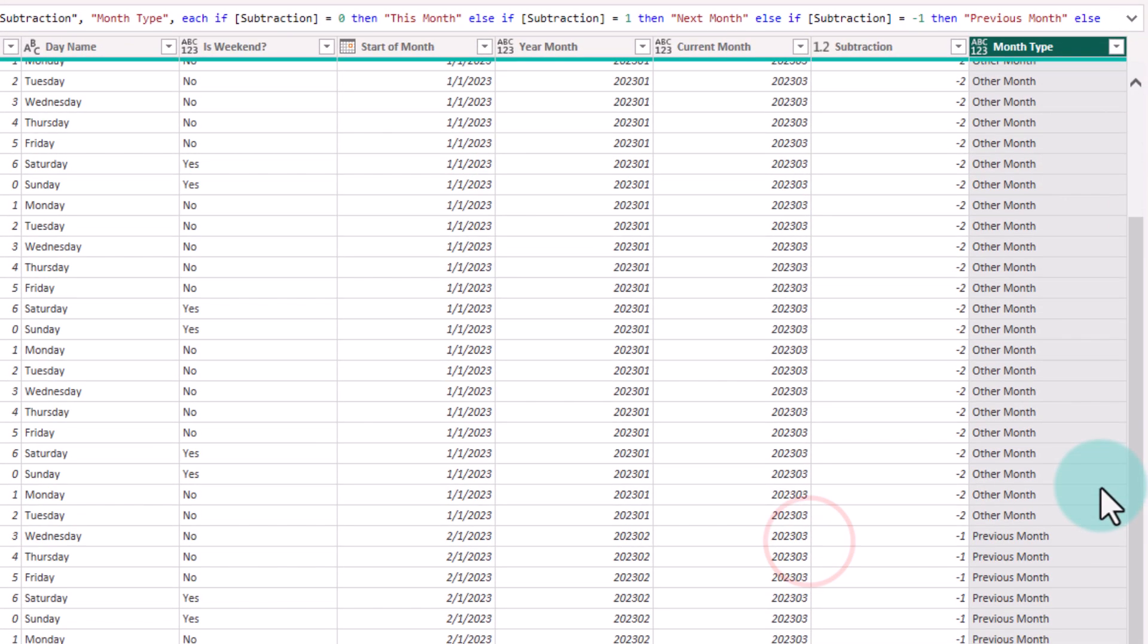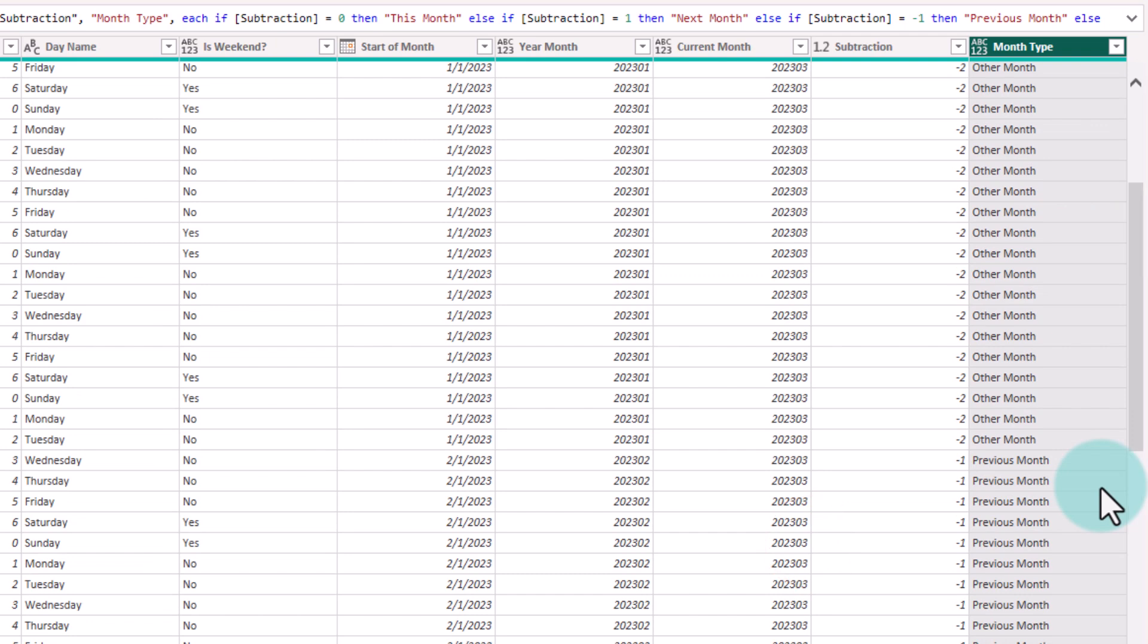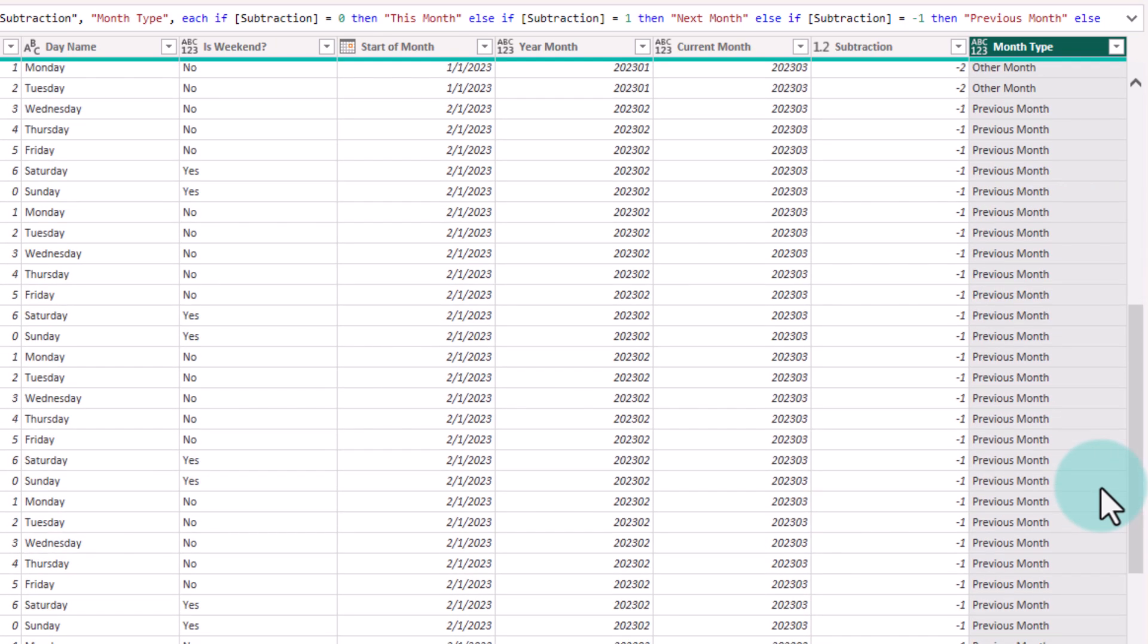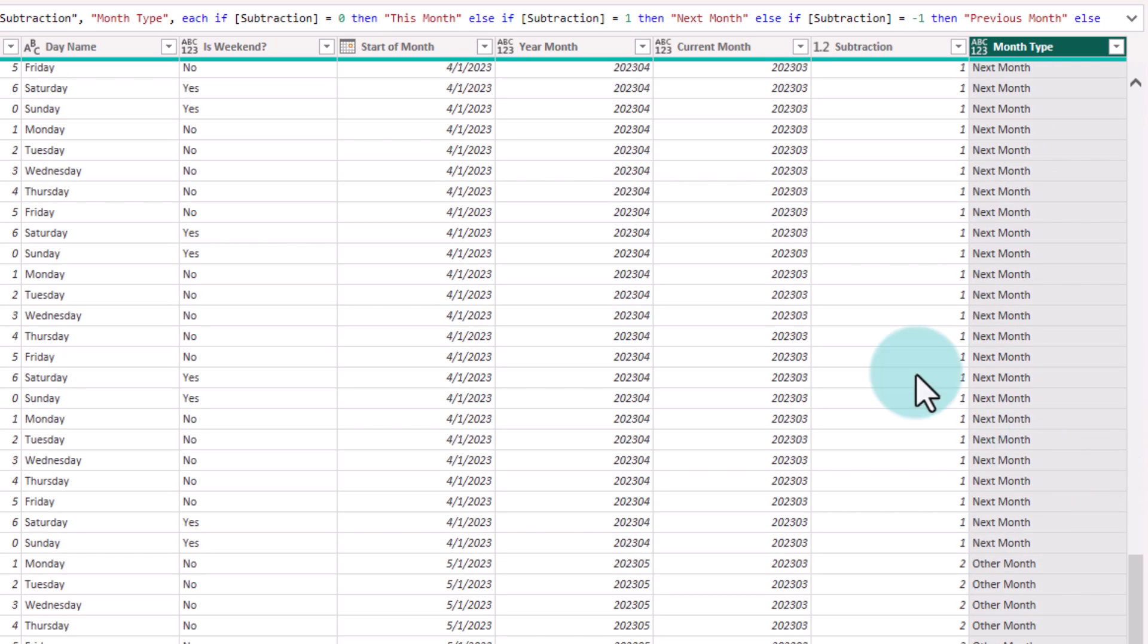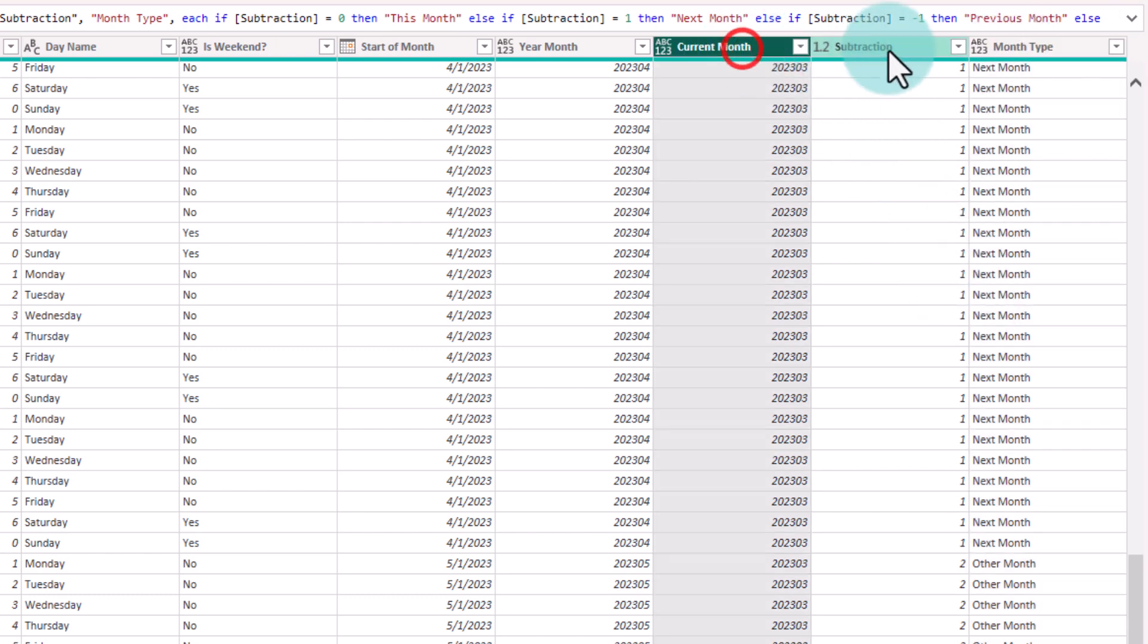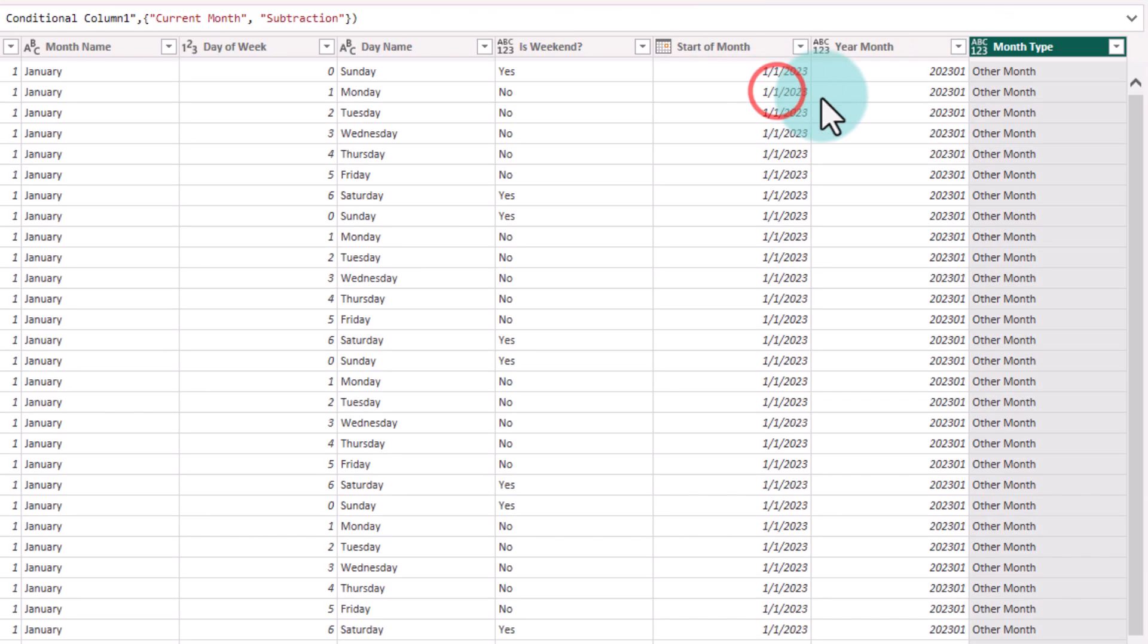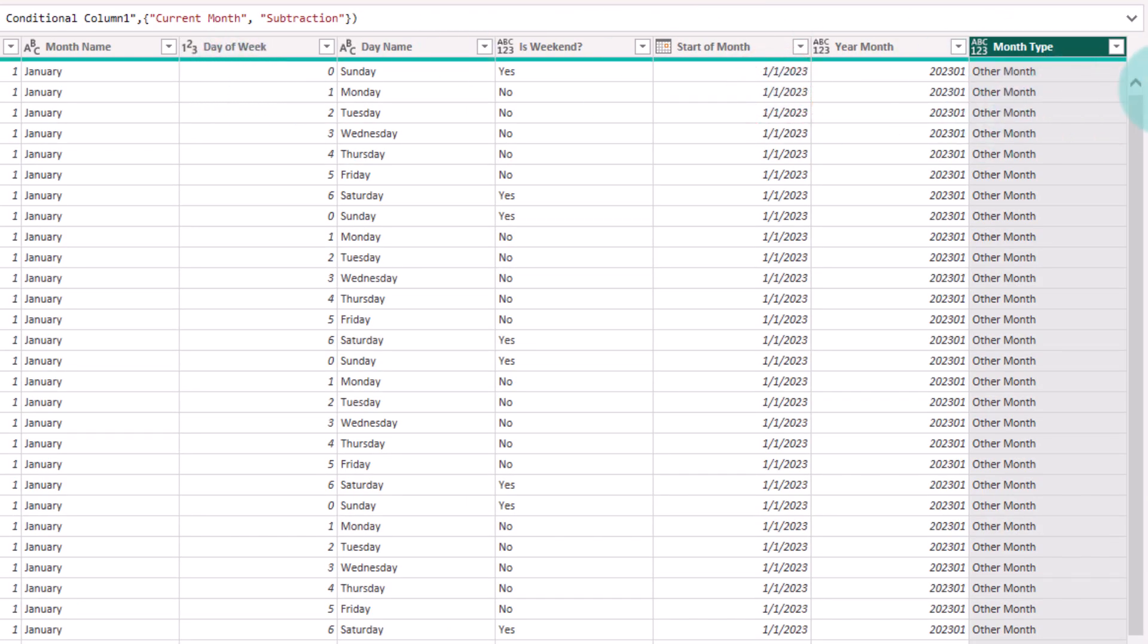We will have that kind of a categorization or tagging for all of our months and this will be dynamic. As you refresh the query, if the date changes and we roll over to April or May, my month calculations will automatically update. At this point, we don't need these two columns anymore. So I'm going to just remove that and our calendar table is done.